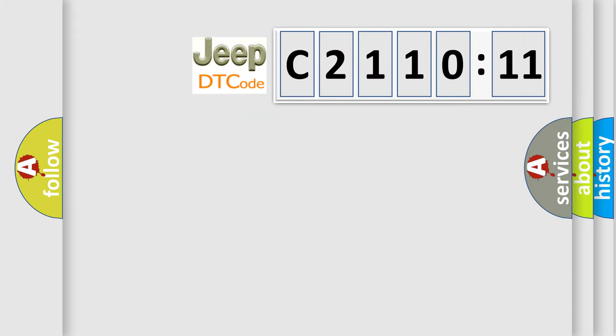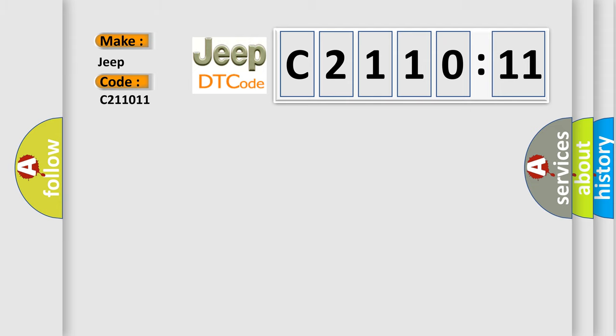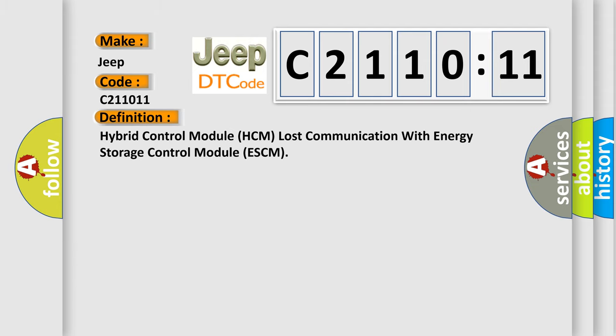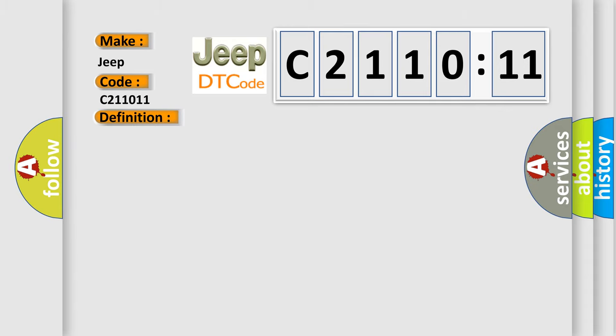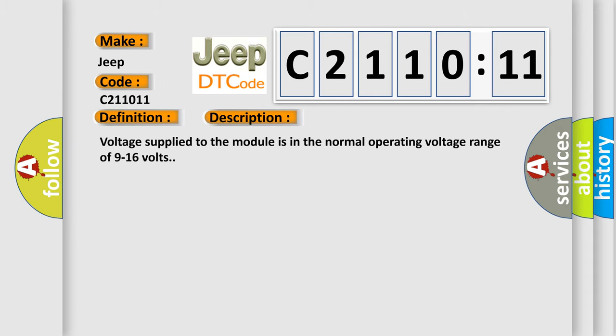So what does the diagnostic trouble code C2110011 mean for Jeep vehicles? The basic definition is: Hybrid Control Module (HCM) lost communication with Energy Storage Control Module (ECM). Here is a short description of this DTC code.